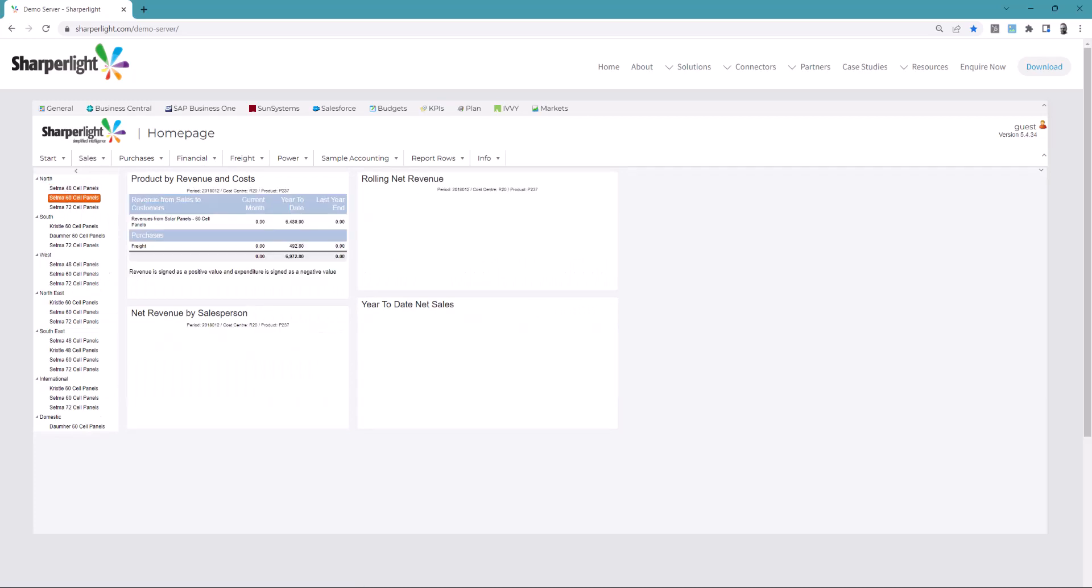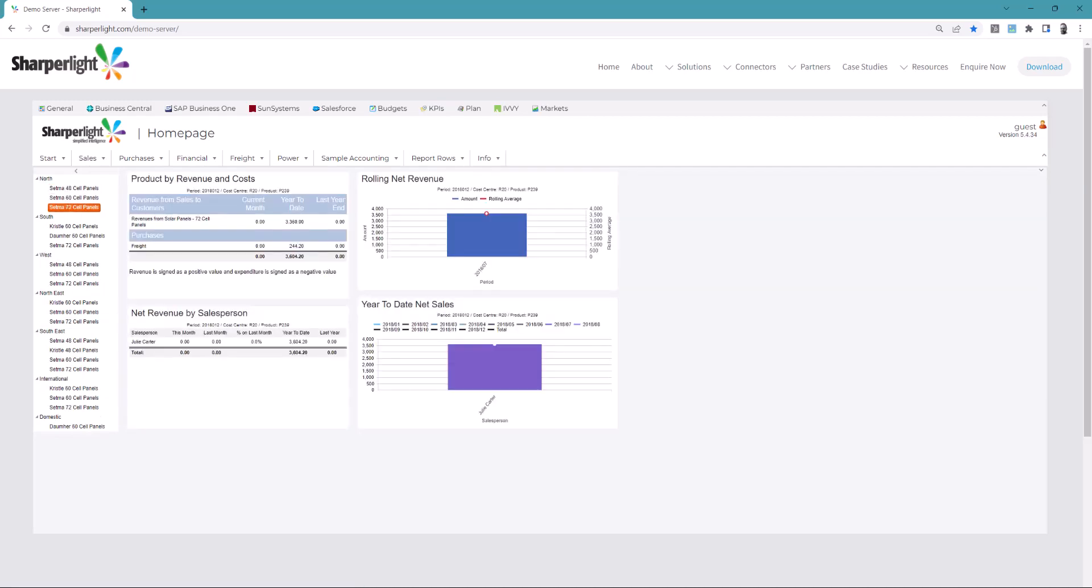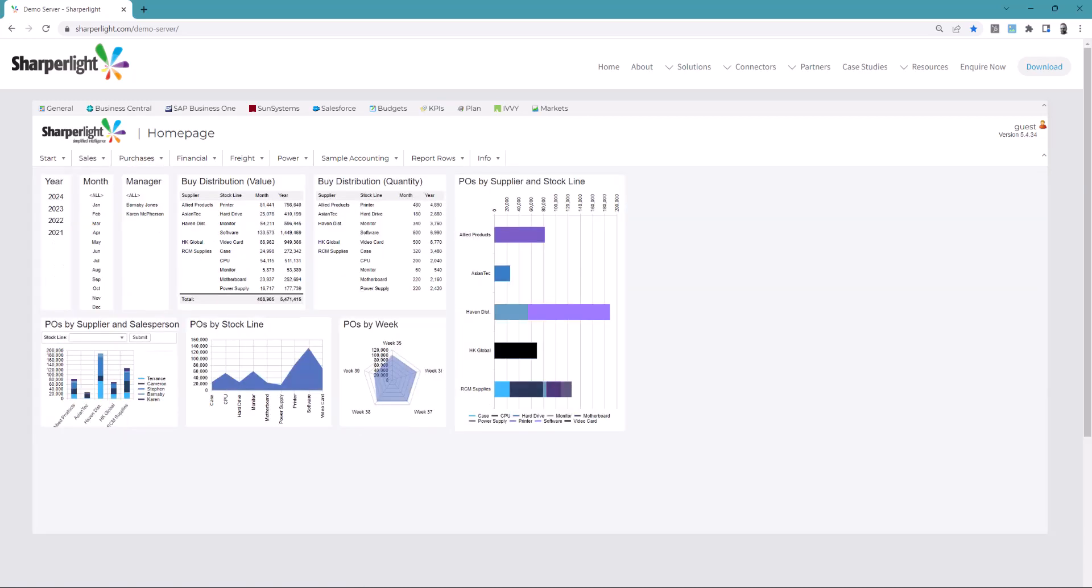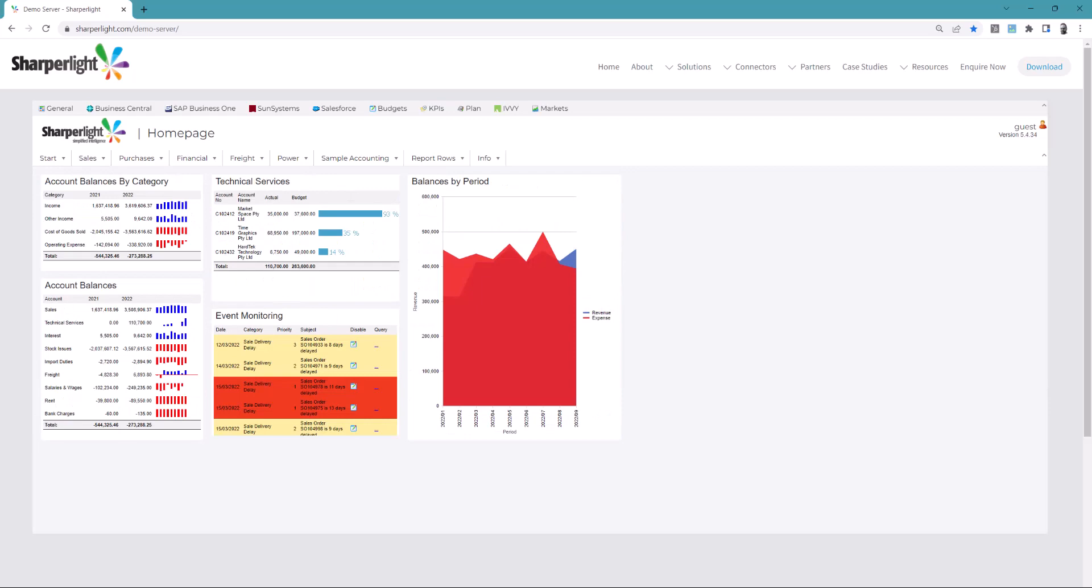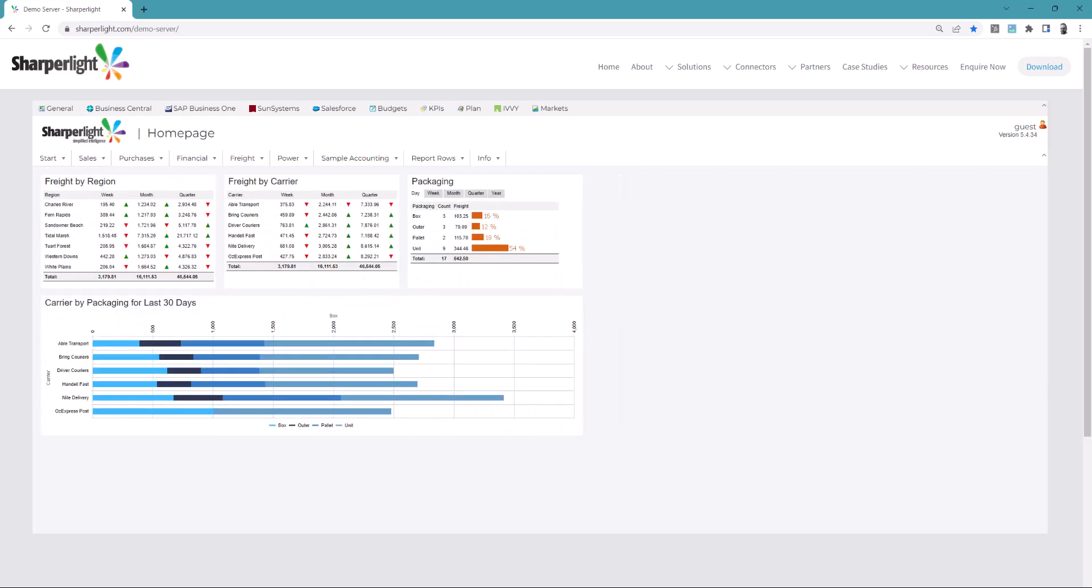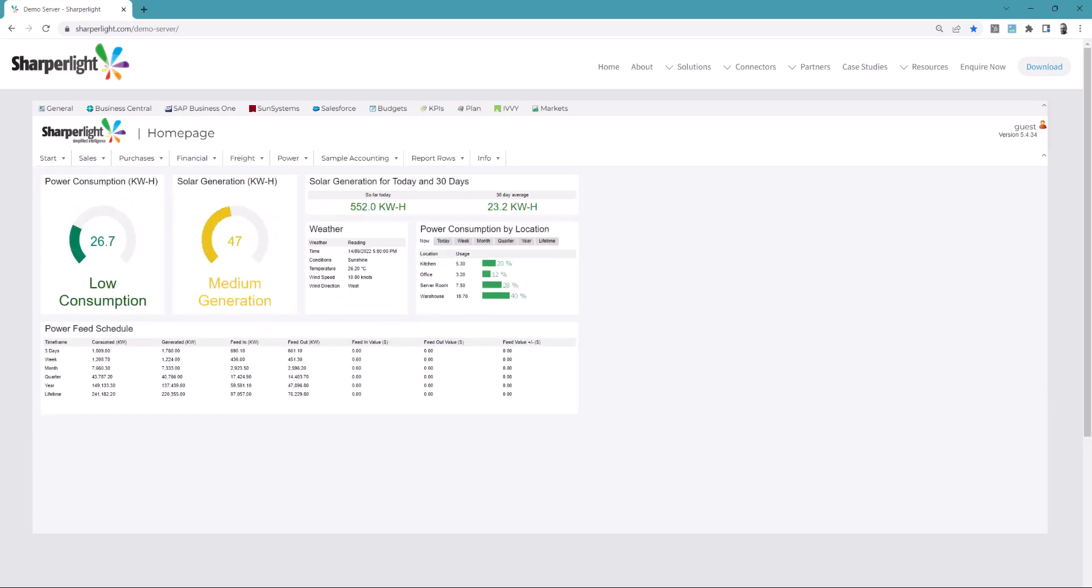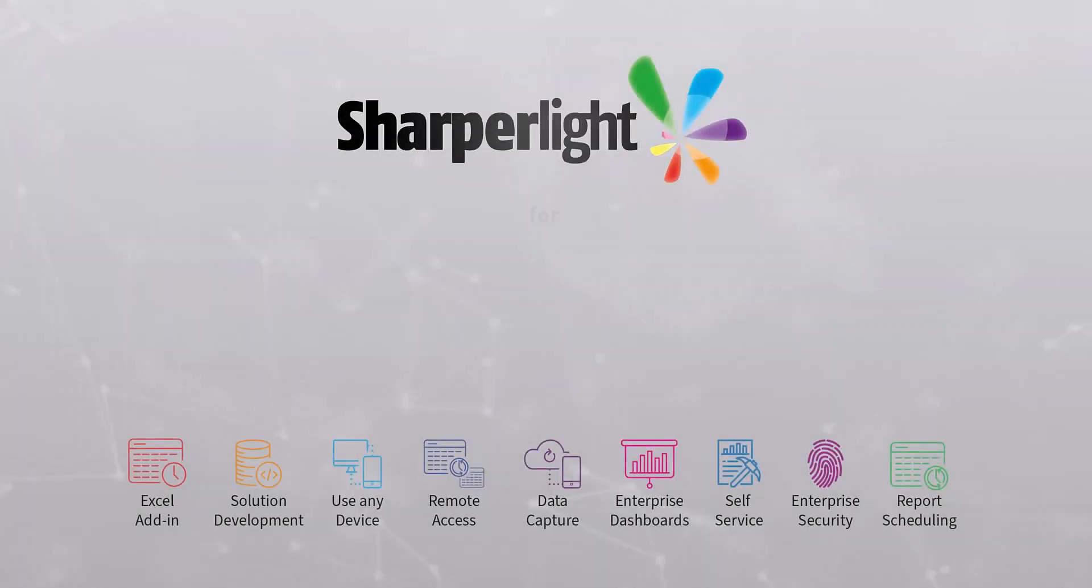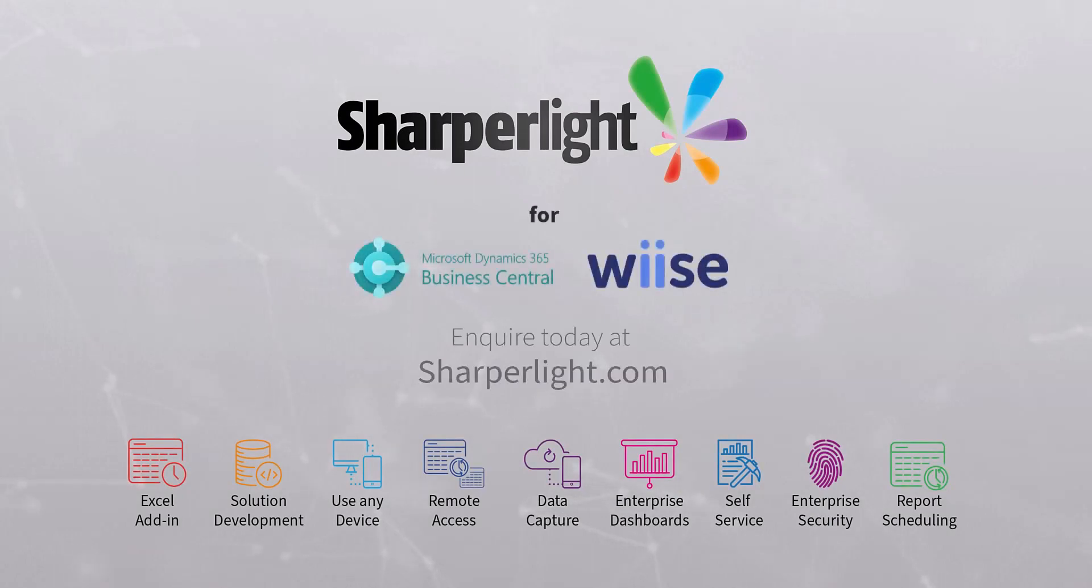This is great for financial, sales, operational and all data to be presented securely with enterprise permissions. Inquire today to find out why SharperLite is the best value reporting and development toolset for Business Central.